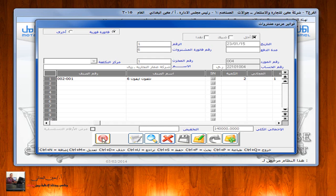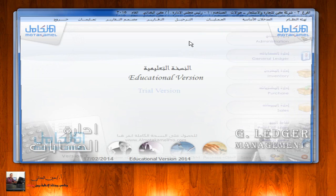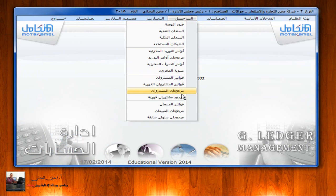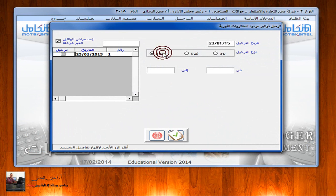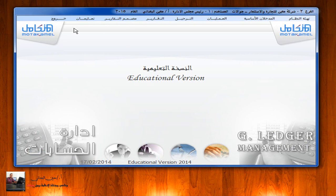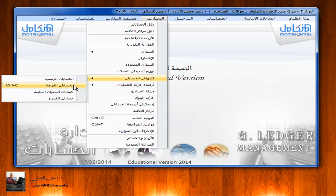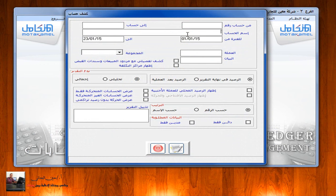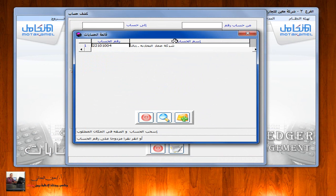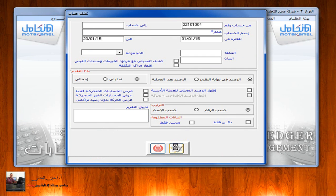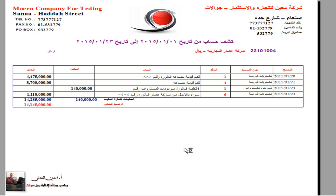نقوم بعملية الحفظ. وإذا أردنا الترحيل، نذهب إلى إدارة الحسابات، ترحيل مردودات مشتريات فورية، نضغط على الفاتورة ثم التأشير ثم ترحيل. ثم نقوم بطباعة كشف حساب شركة عمار: الدخول إلى إدارة الحسابات، تقارير، كشوفات الحسابات، حسابات فرعية. نضغط على زر النجمة ثم نكتب 'عمار' أو 'شركة عمار' ثم F9 أو البحث من خلال الرقم، نختار شركة عمار التجارية ثم طباعة. نلاحظ ظهور كشف الحساب الخاص بشركة عمار التجارية.